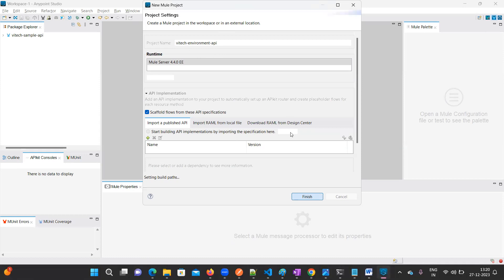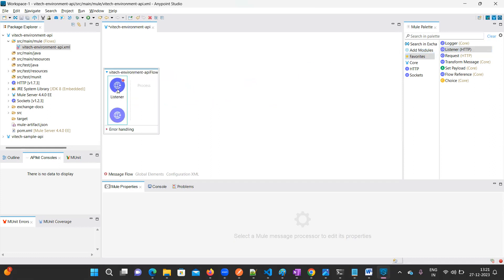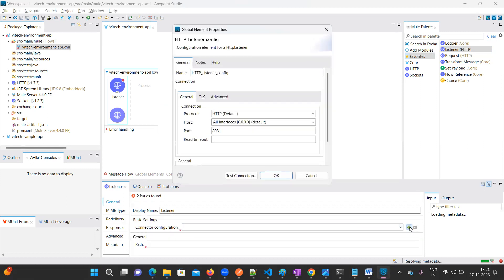You can give any name like 'vi tech test api' or 'env api' — that is up to you. You can give any name in the project name field. Now the project is created. Just add an HTTP listener because we need to test this via Thunder Client or Postman, and configure the port as 8081.